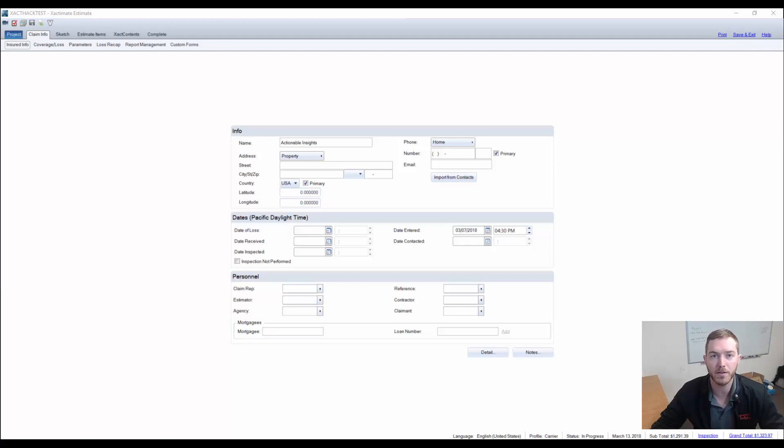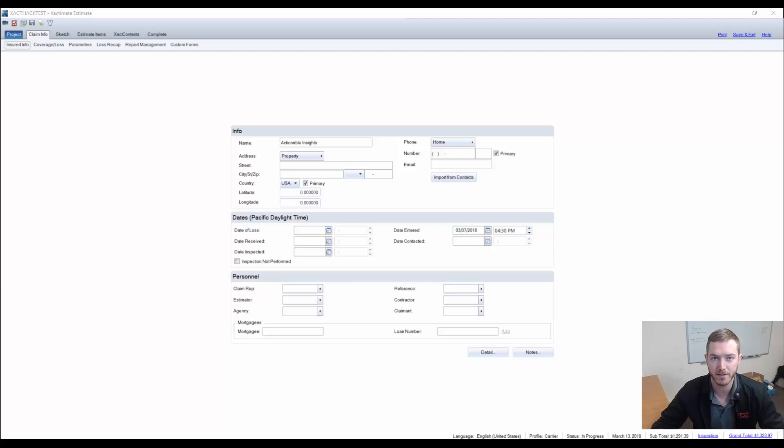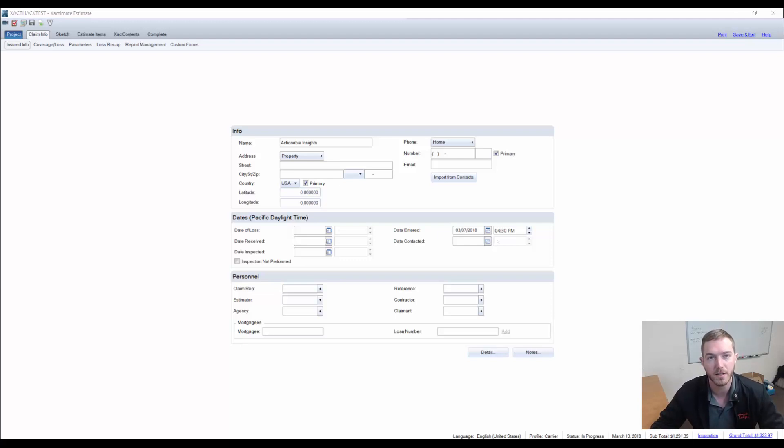Hello, and welcome to another episode of Exact Hacks, brought to you by Actionable Insights. My name is Seth Harrison, and today I want to talk about policyholder-directed upgrades.